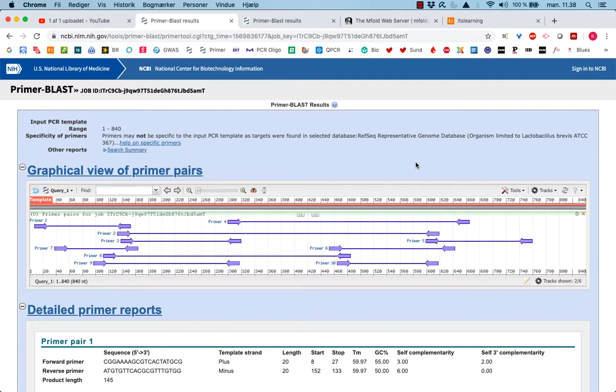Okay, now we have checked our primers with oligoanalyzer to see if they can do anything with themselves. And actually the Primer Blast program has tested if the primers will have homology to anything in the database. So that's fine.